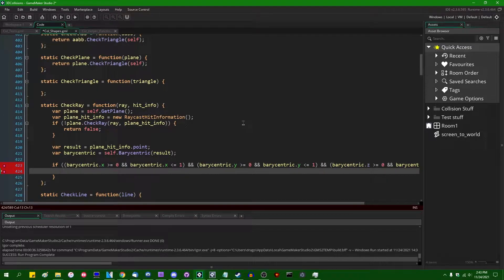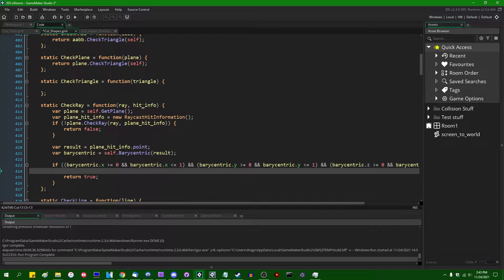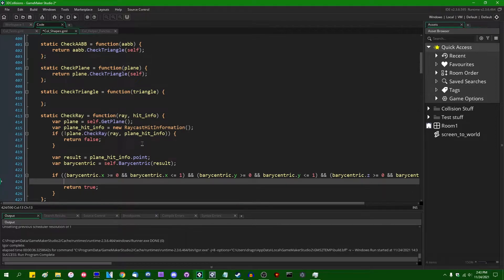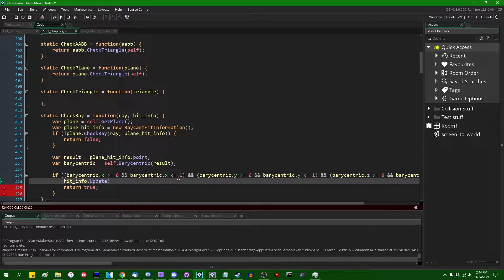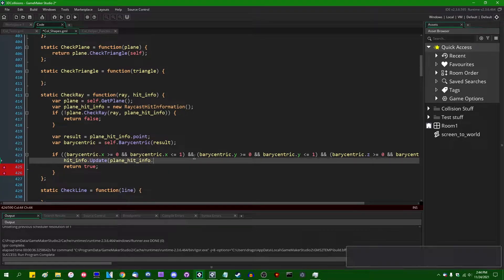If all six of these conditions are true, then the barycentric coordinate is within the triangle — the point is within the triangle — and we can return true. We would also like to update the original hit_info object we passed into the check_ray method, so that whatever is calling this code can know where the hit occurred. So we say `hit_info.update()` and copy in the information from the plane_hit_info struct, since that will be exactly the same information. `hit_info.update(plane_hit_info.distance, ...)`.